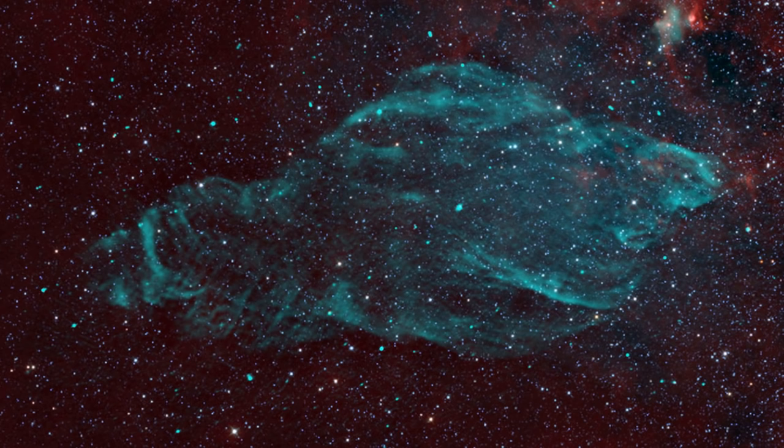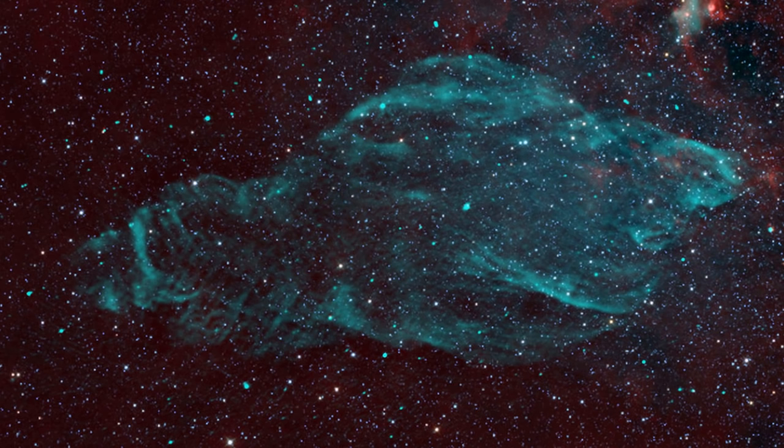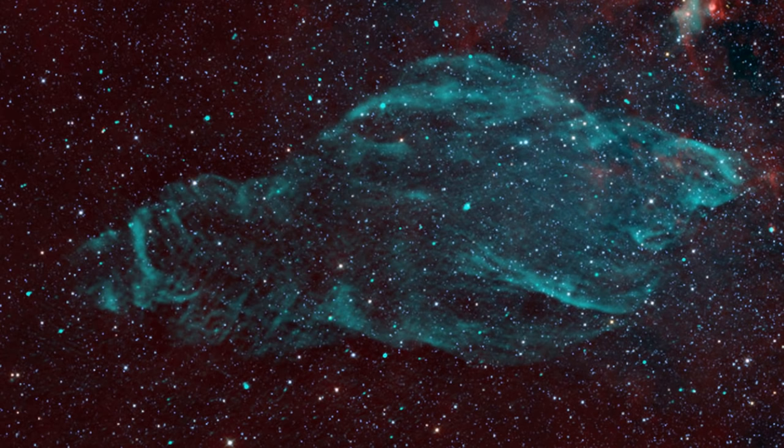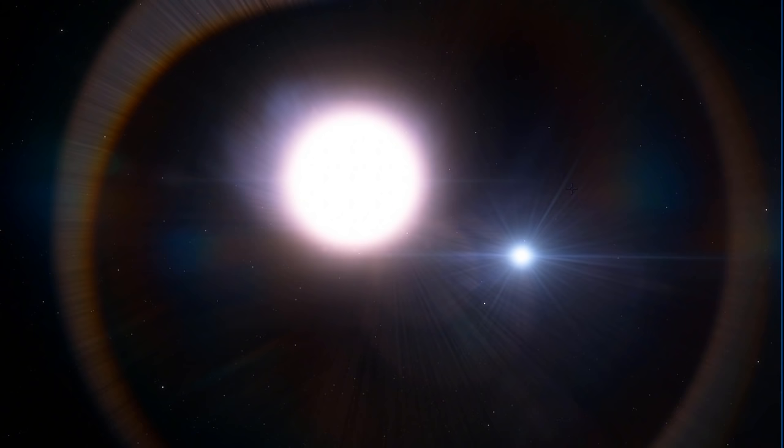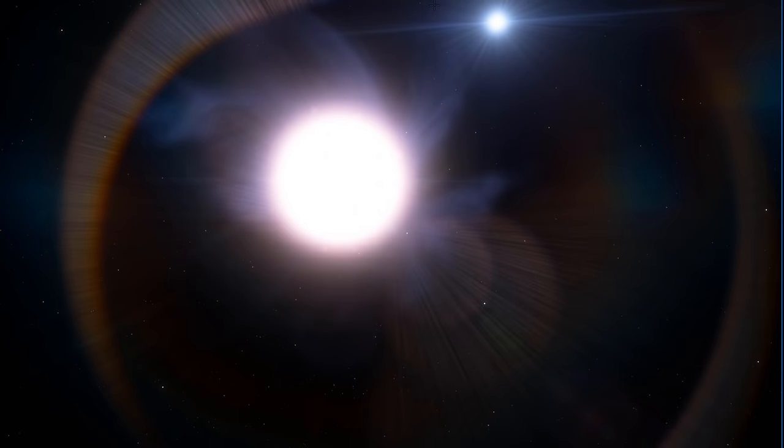And the reason the shape for this supernova remnant is so different from other nebulae is most likely because of this unusual microquasar causing the disruptions from within. Now we've actually known about this particular binary system for quite a long time. As a matter of fact the first time it was cataloged was back in 1977.